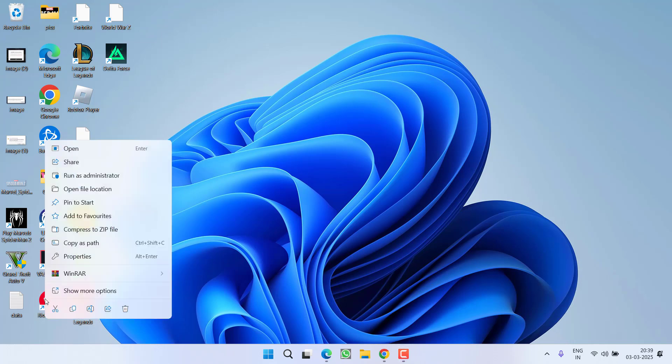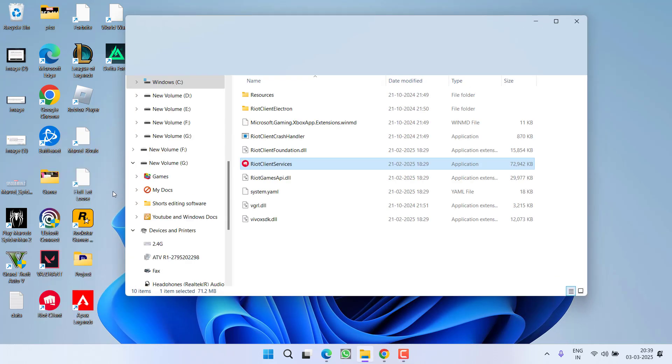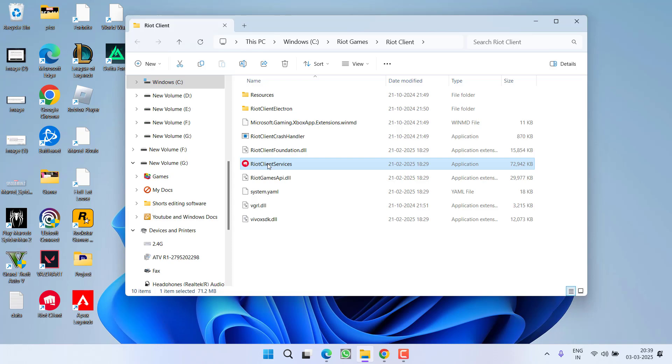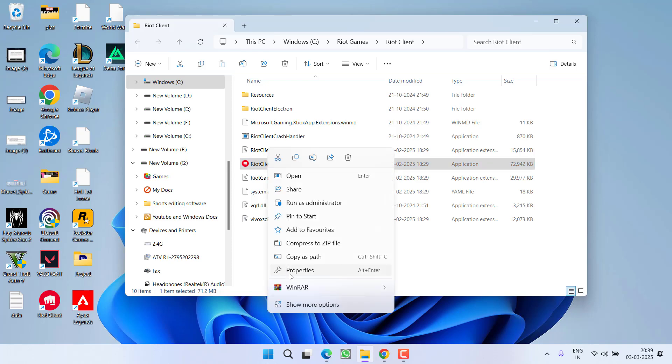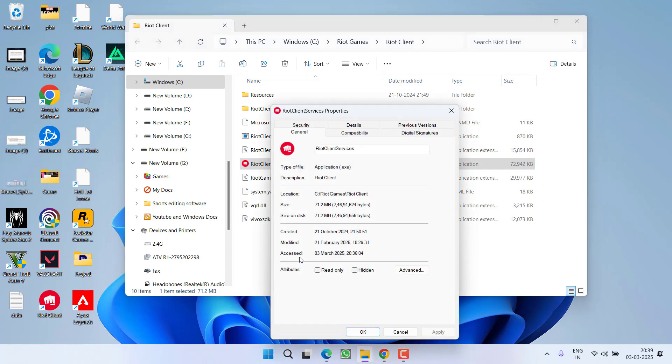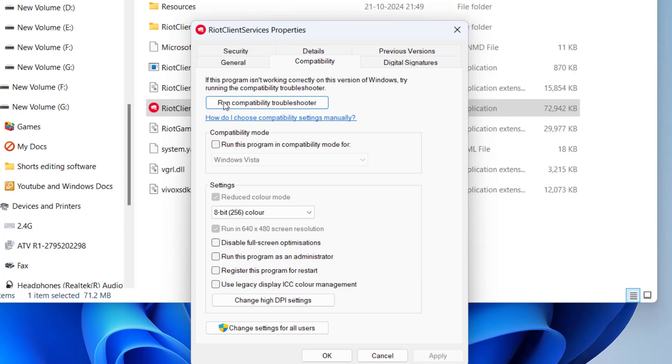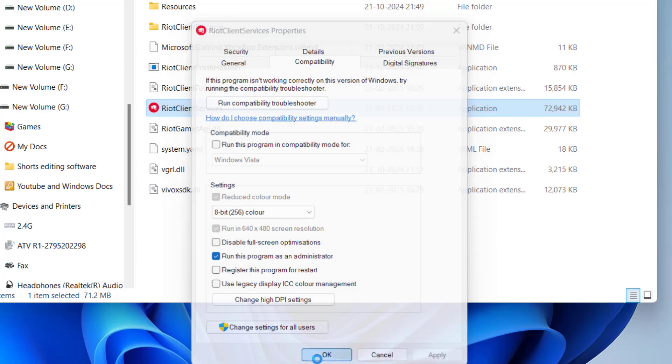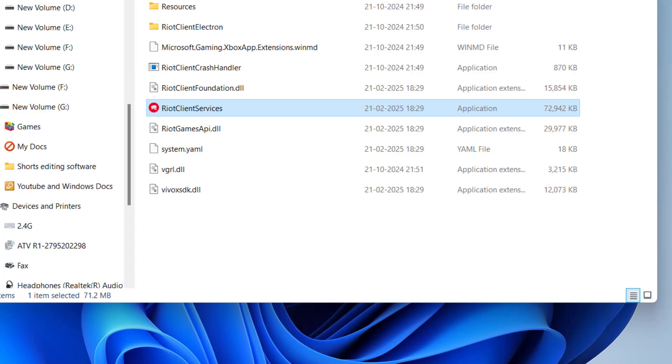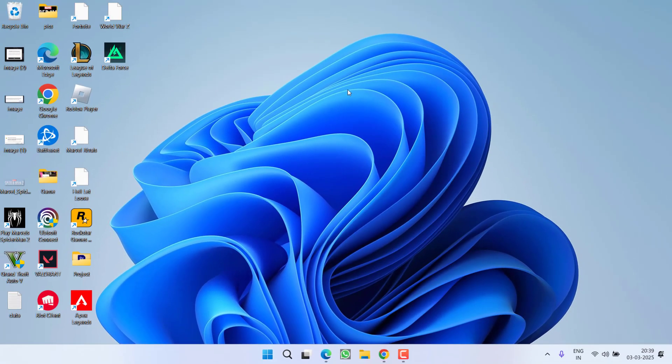First of all, right-click on the Riot client and click on the option open file location. Now again, right-click and choose option properties. Click on the compatibility tab and whatever the options are checked, uncheck each and every option and then only check mark the option run this program as an administrator. Hit apply and OK button. Once done, close it.